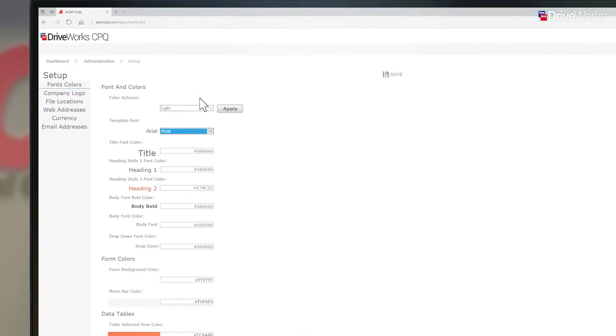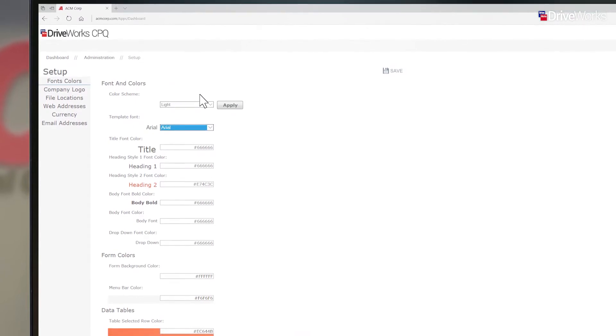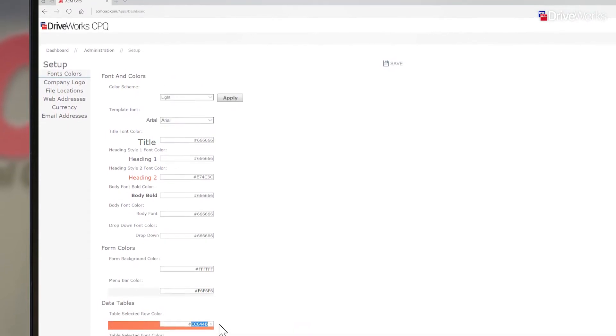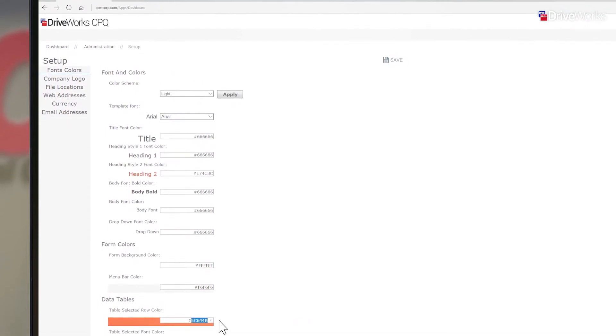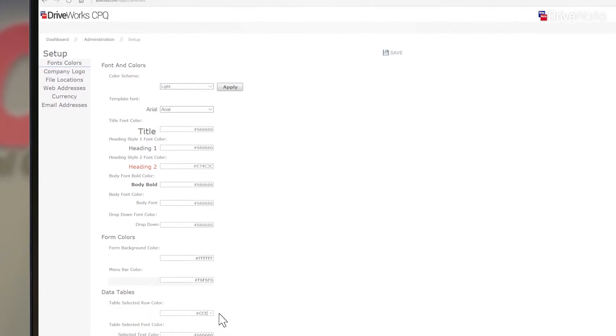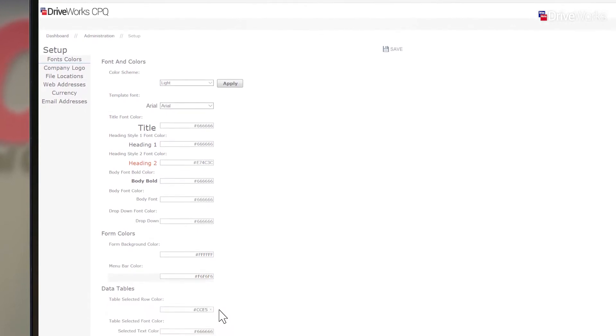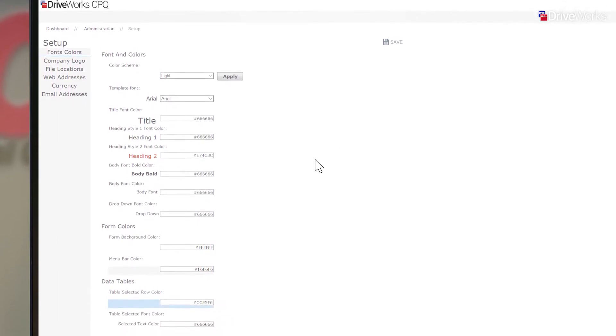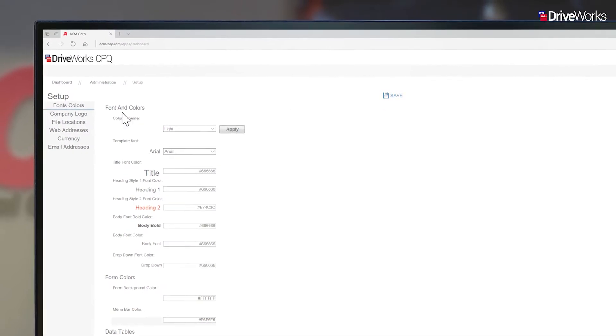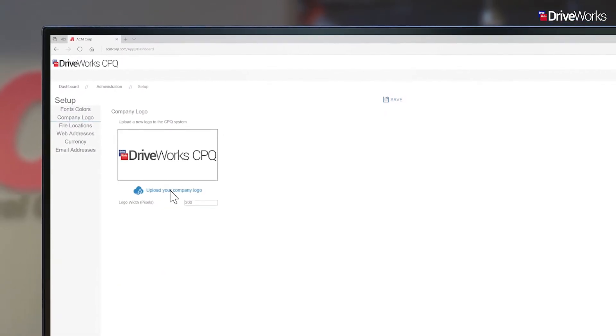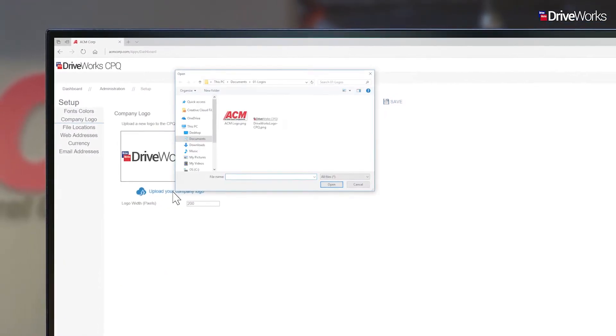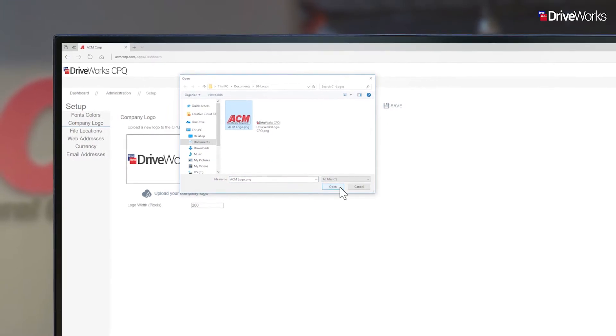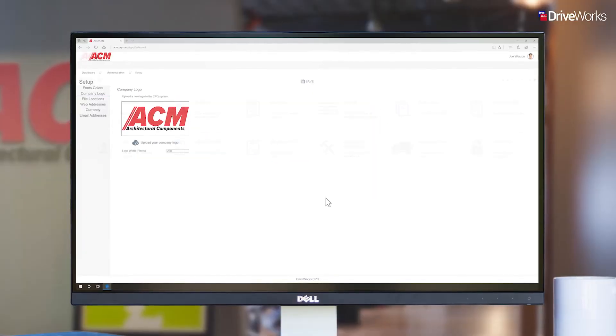Joe is midway through setting up his CPQ dashboards. DriveWorks installs a number of white label templates that you can customize to suit your company's style. Joe can change the font style and font color, choose a color scheme and apply his company's logo.